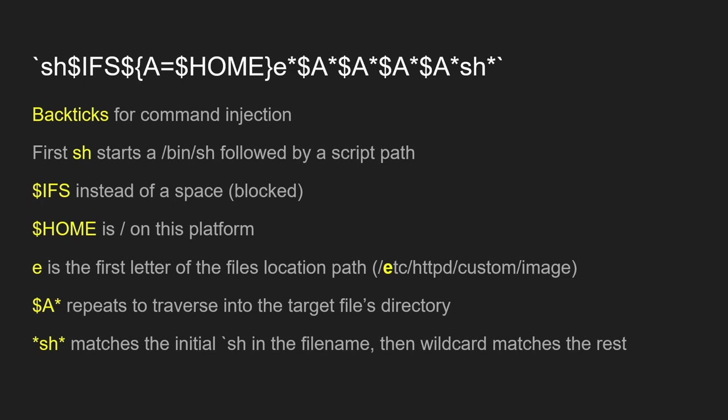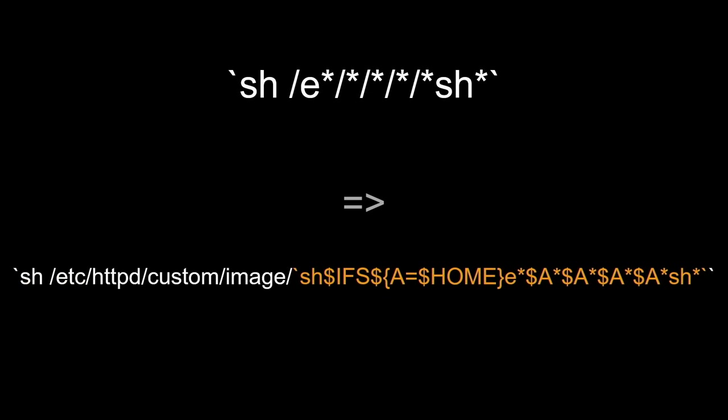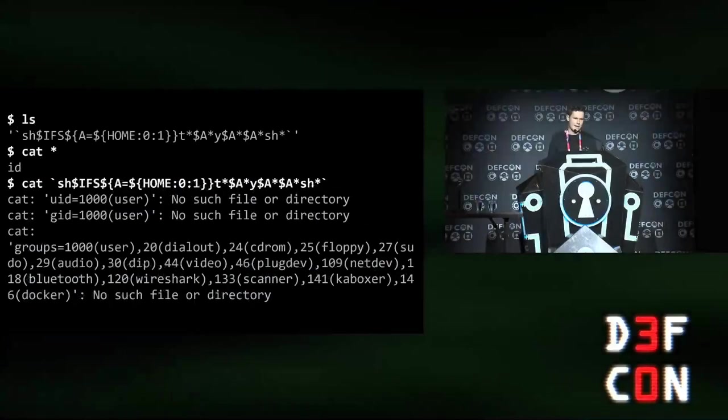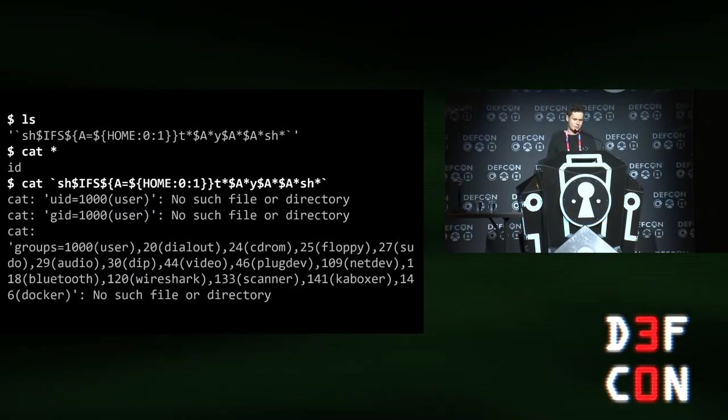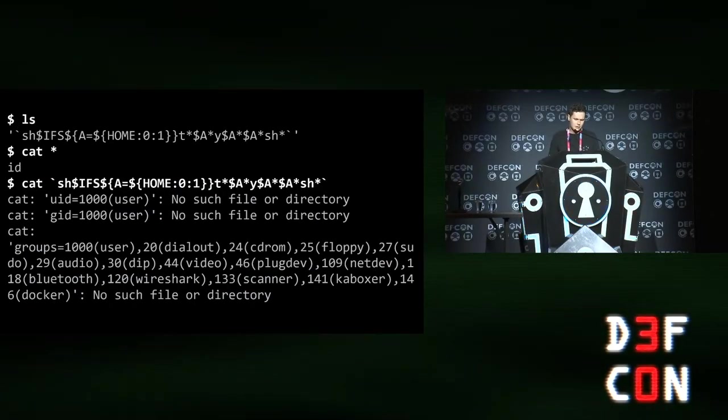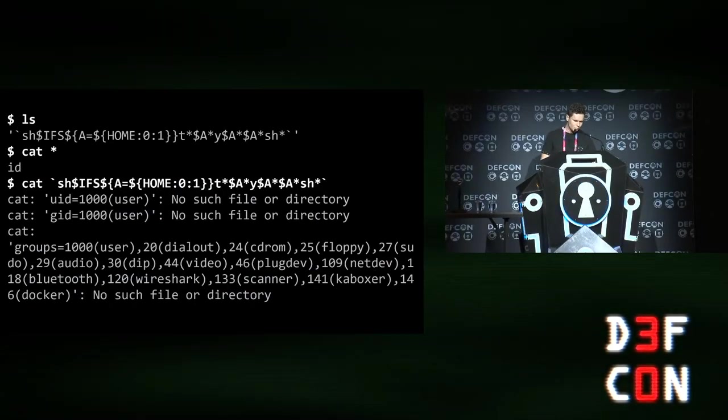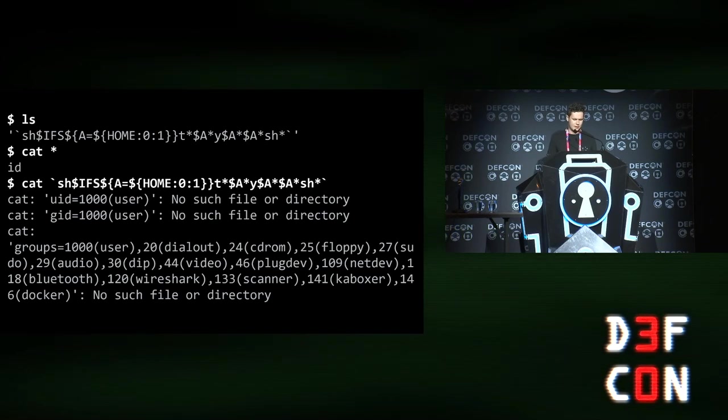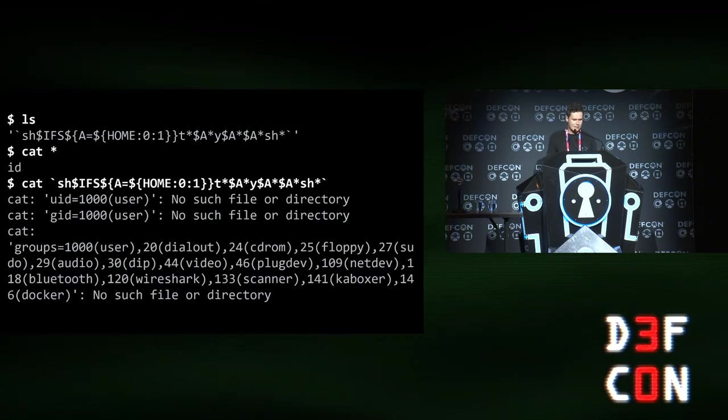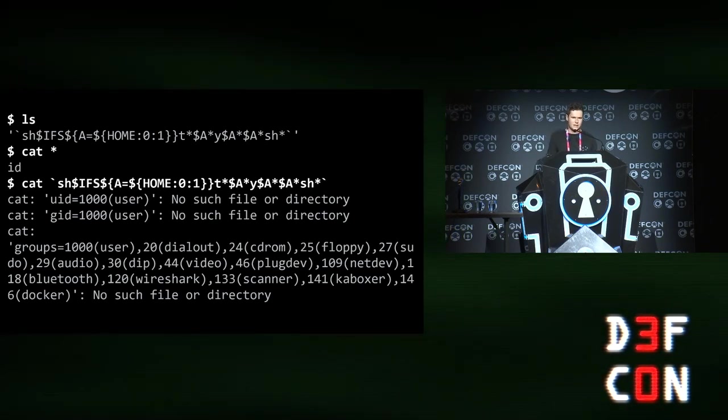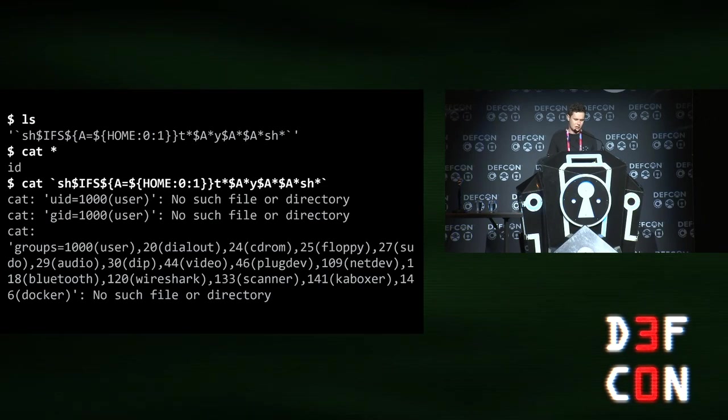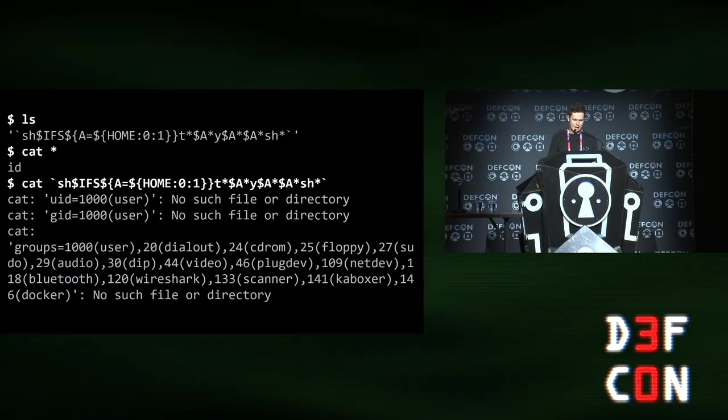After resolving the variables, it looks like this. And then after you resolve the wildcards, it looks like the thing at the bottom. So it's basically referring to itself and will run itself. On a Linux host, this is how it looks. You can see there's the contents of that file is just the ID command. And then when you emulate a command injection, you can see it's actually running itself.